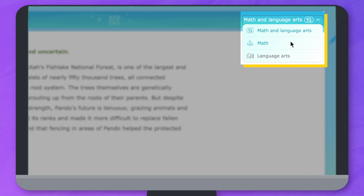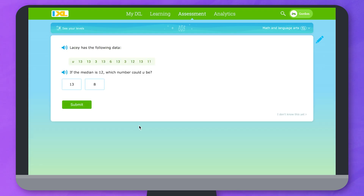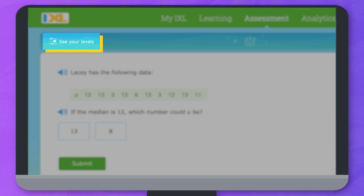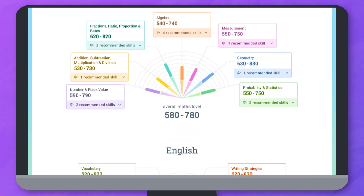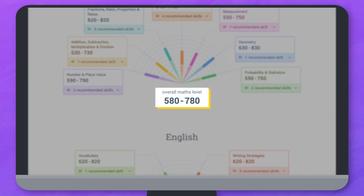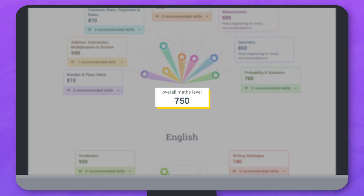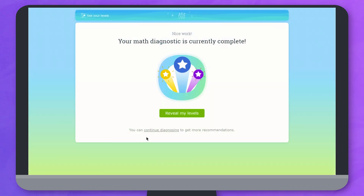Select the pyramid for math or the book for language arts. You can exit the diagnostic arena to view your stats at any time. If you see a number range, you still have more questions to complete. If you see a single number in each section, your levels are up to date. It usually takes about 45 minutes per subject to uncover your levels, but you don't have to do this all in one sitting. You can take a break and come back and pick up where you left off.